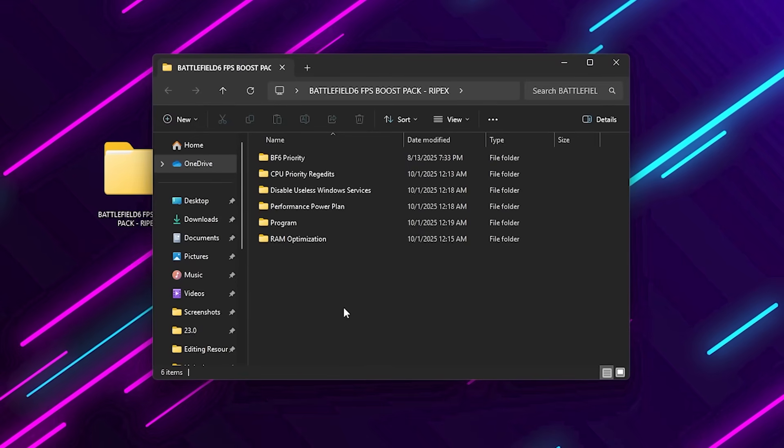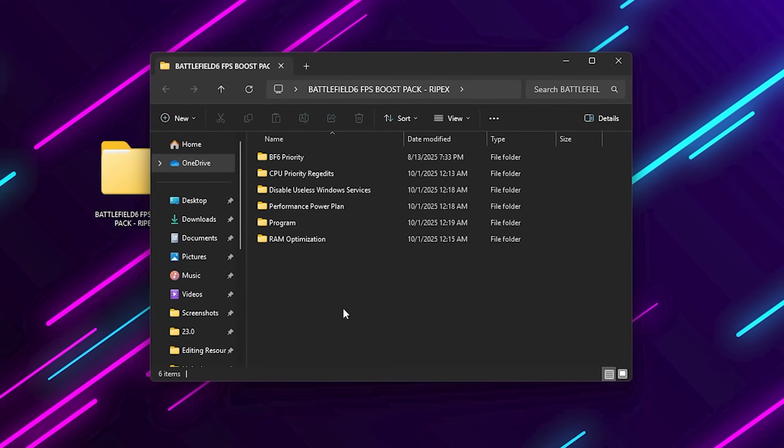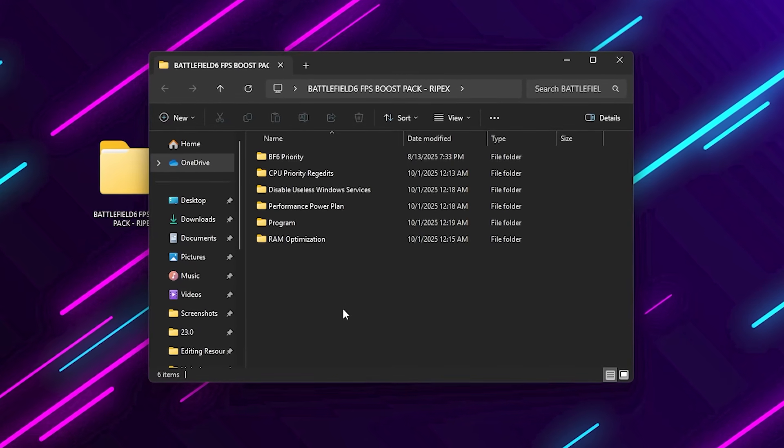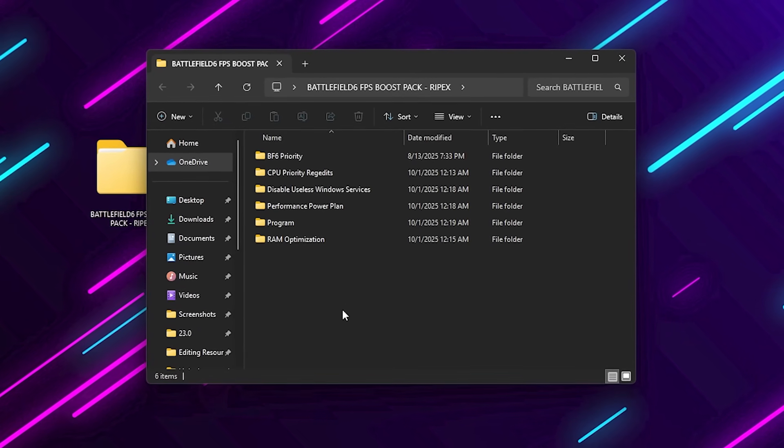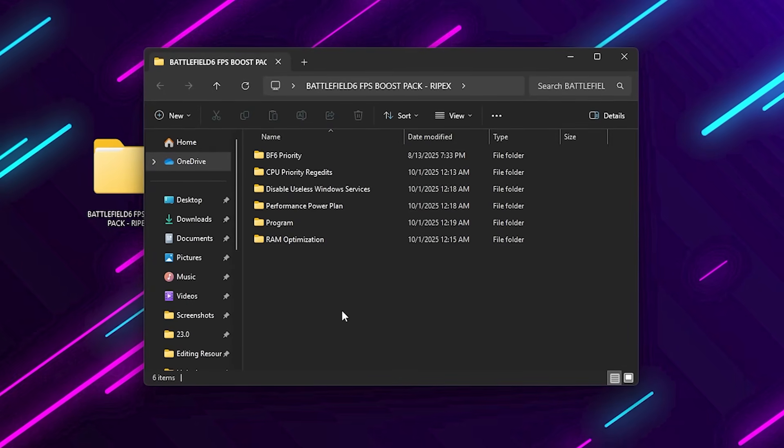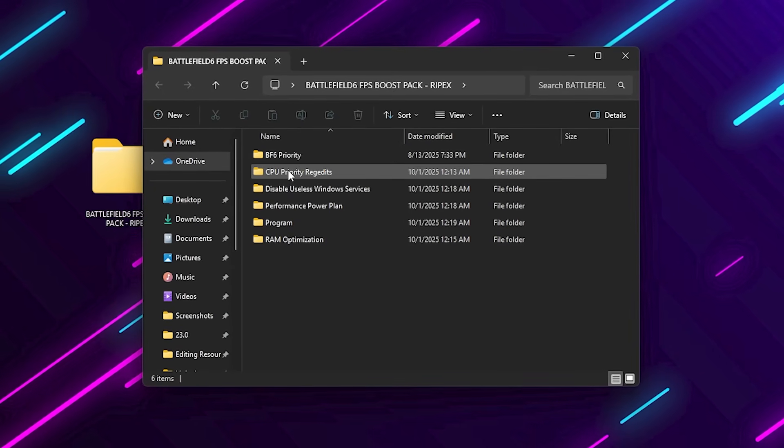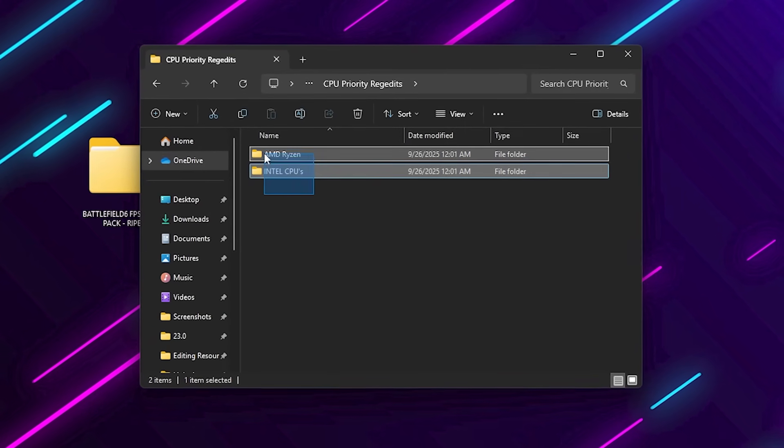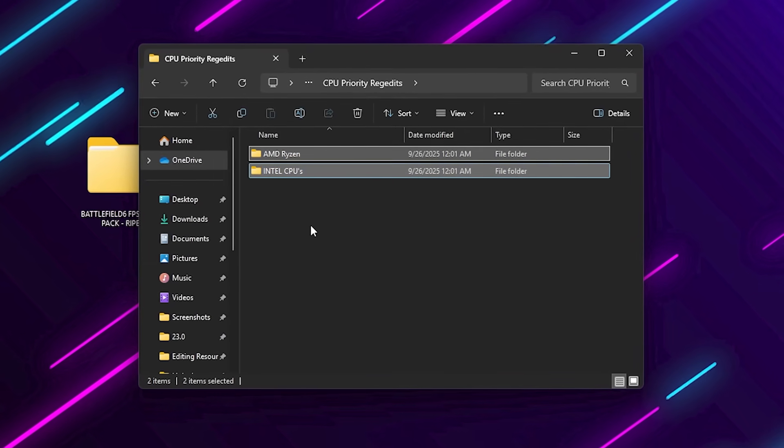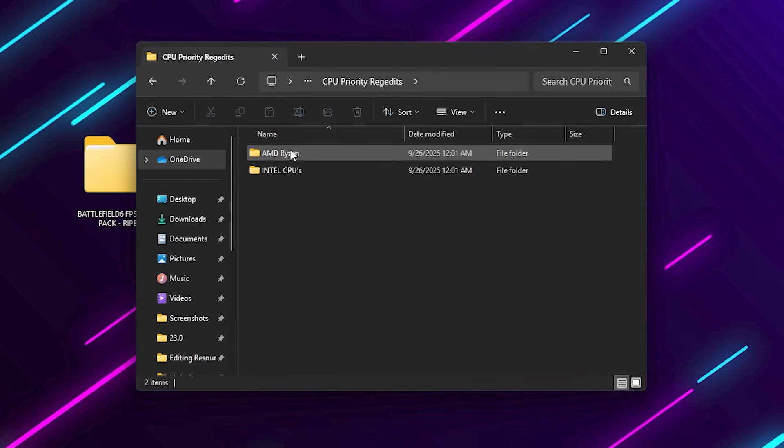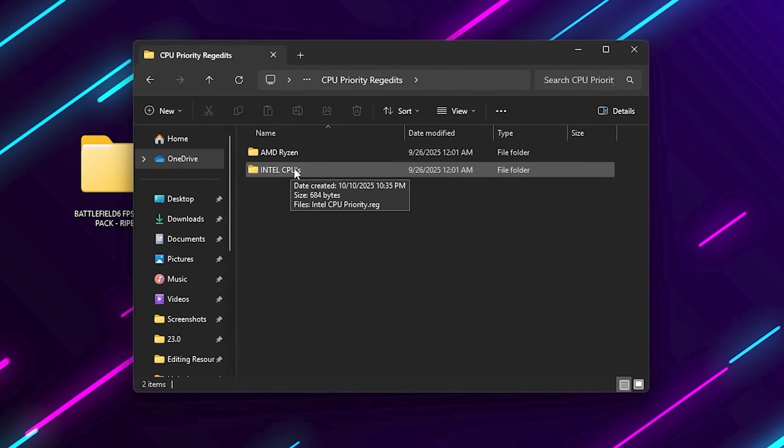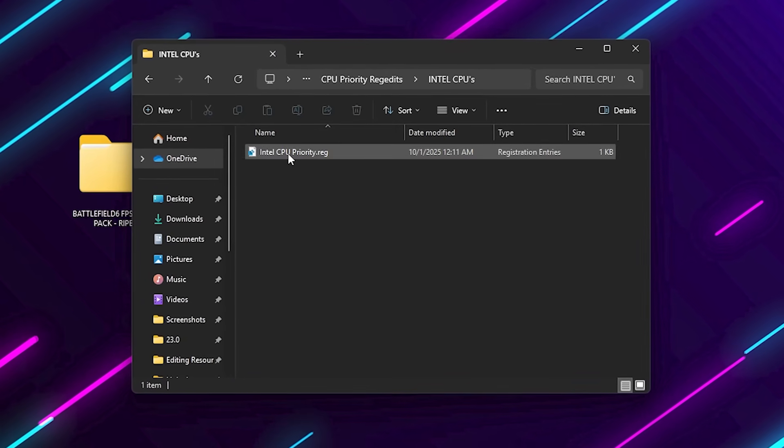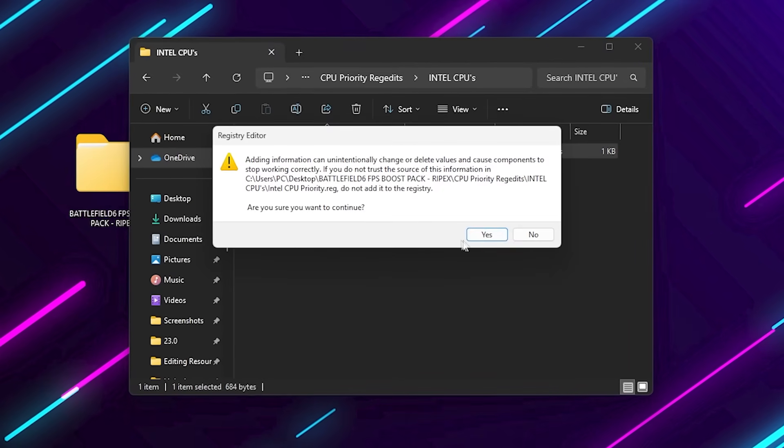Each of these folders contains hand-tuned optimizations built specifically for gaming and tested to boost FPS. Open the CPU Priority folder. If you're using AMD Ryzen, open the AMD folder. If you're using Intel, open the Intel folder. Run the corresponding registry file.